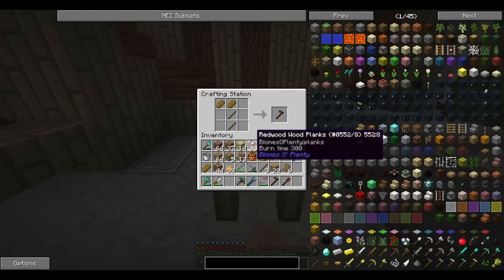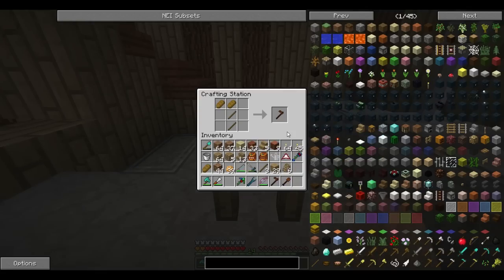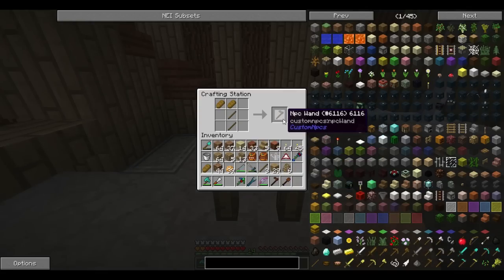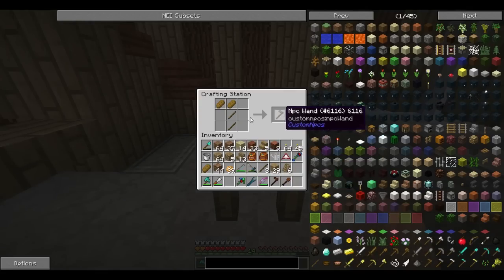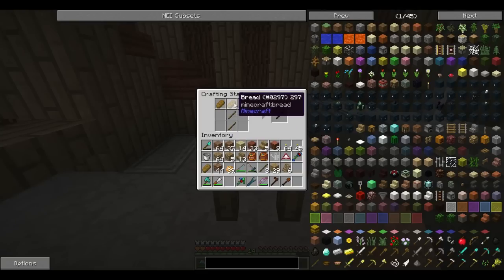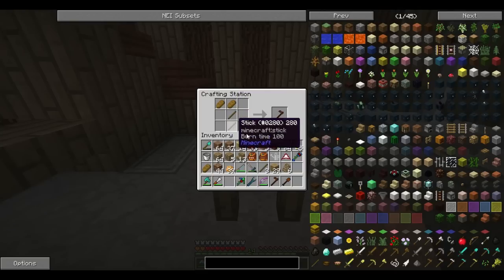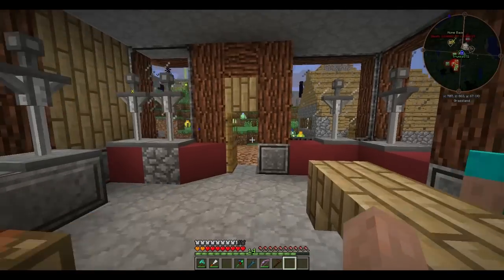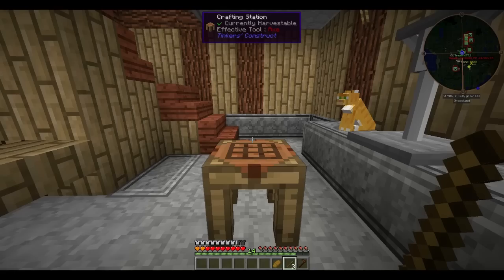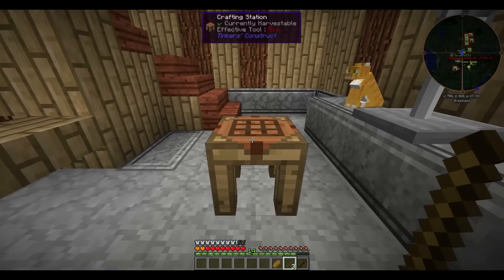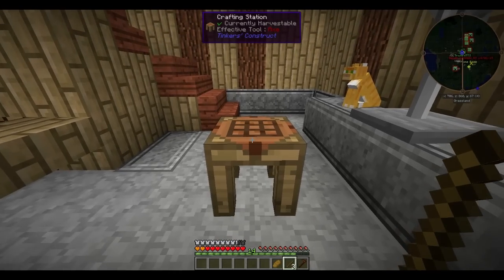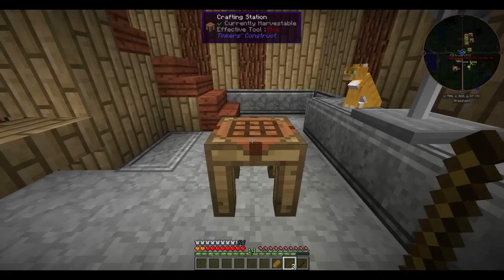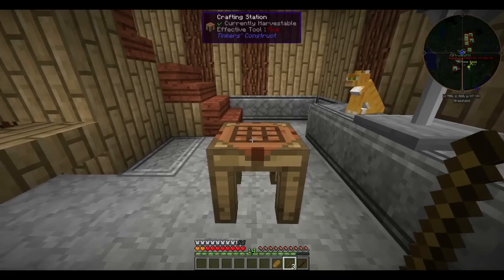So the first thing you're going to want to do is to get yourself an NPC wand. Without this you can't use the mod at all. The recipe is simply two bread on top of two sticks. The next thing you're going to want to do is get yourself a scripter. Although there is no basic recipe for it, you can add one to the game.